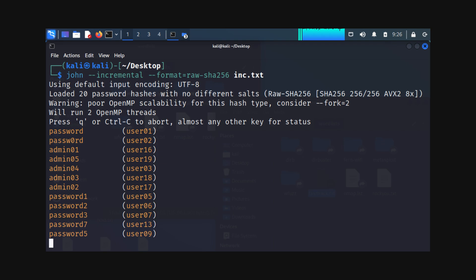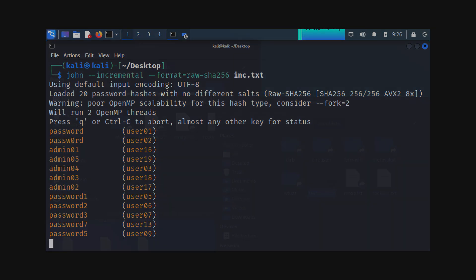Incremental mode exhaustively tests all combinations, making it capable of cracking even strong passwords, but the process can take a significant amount of time.